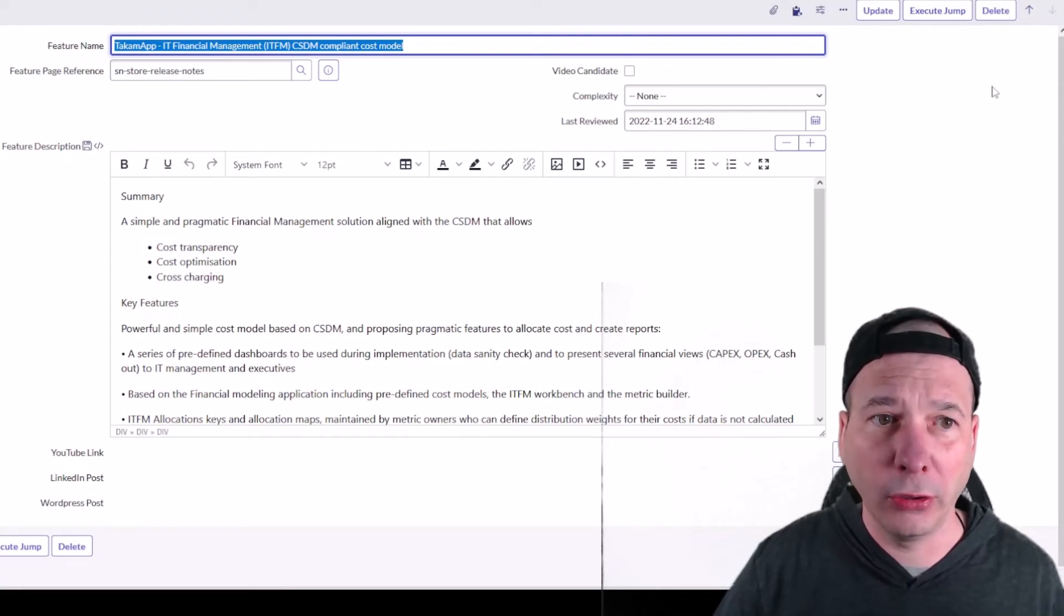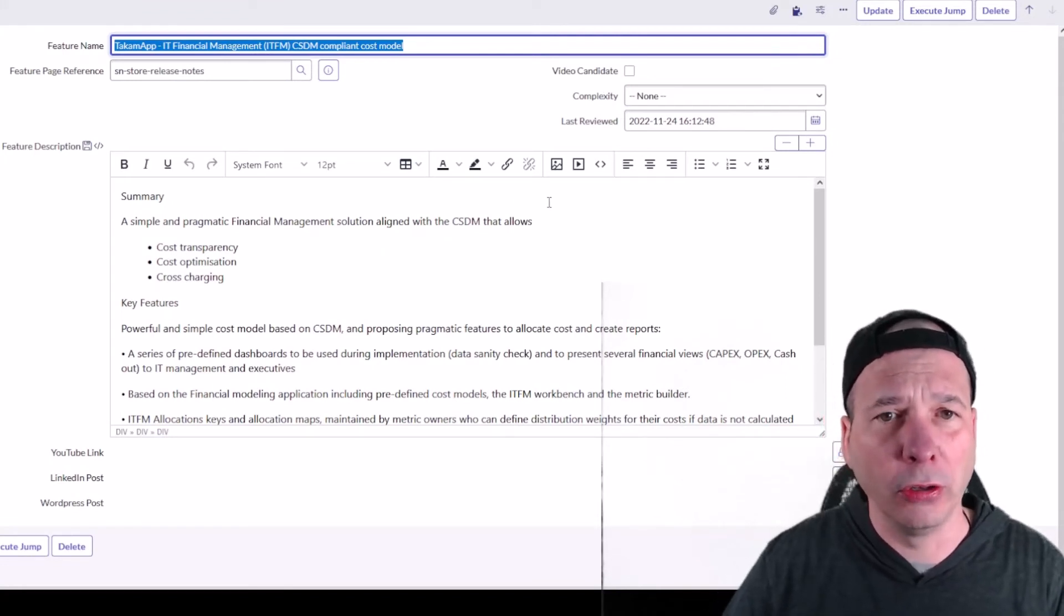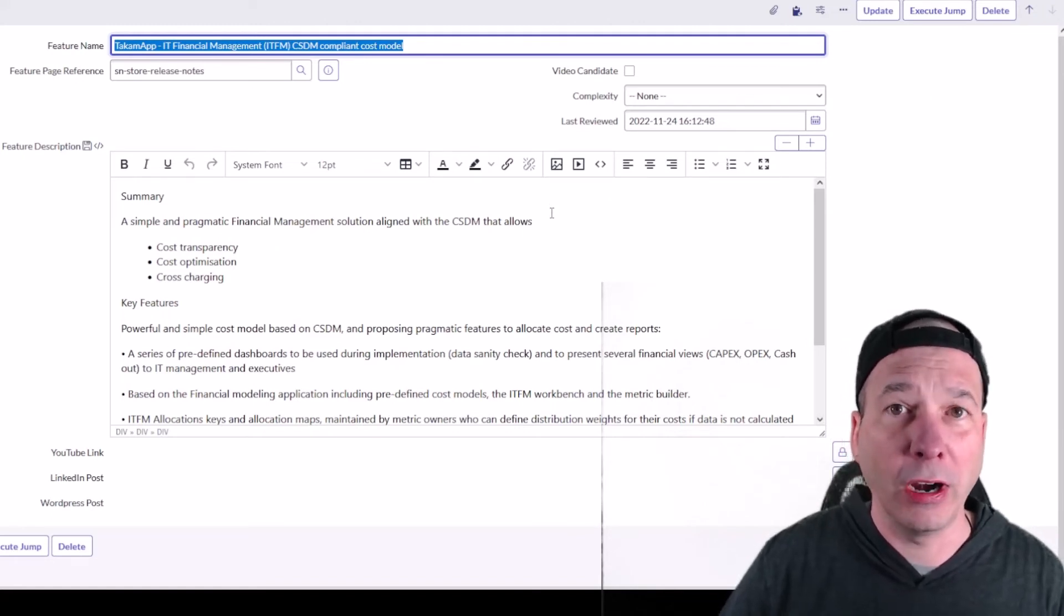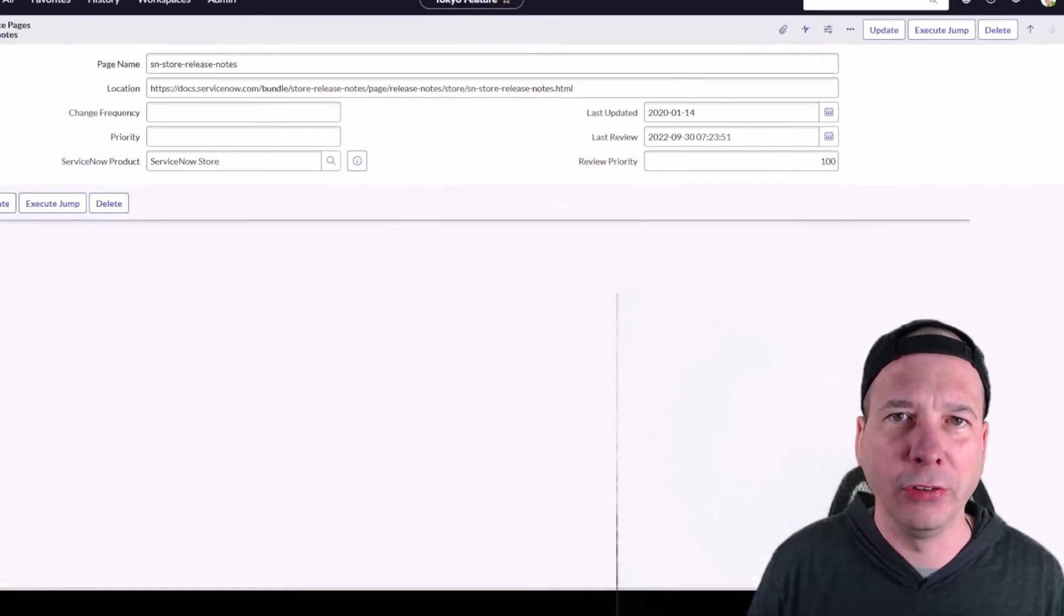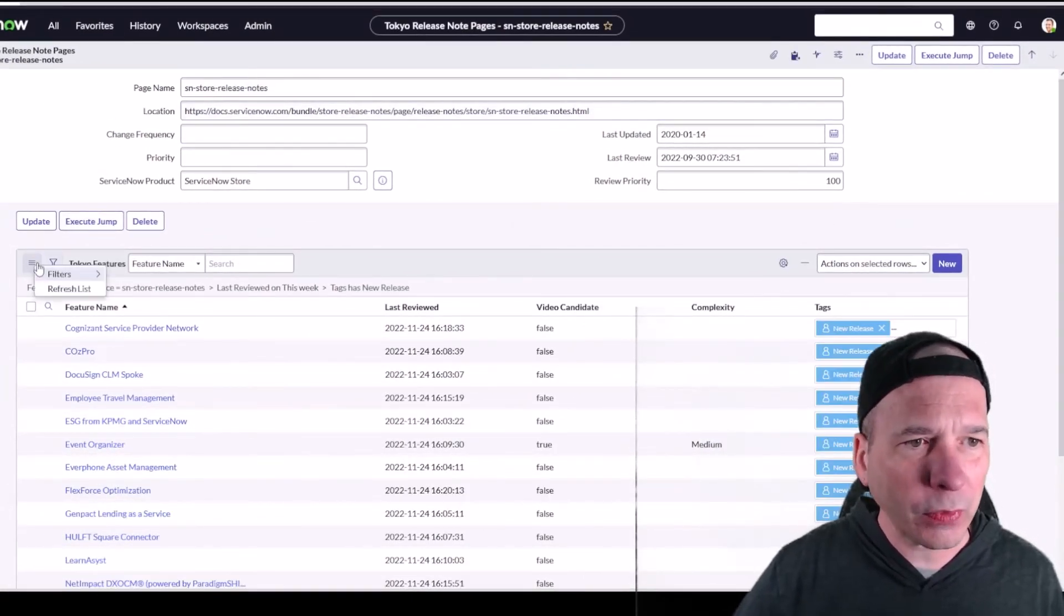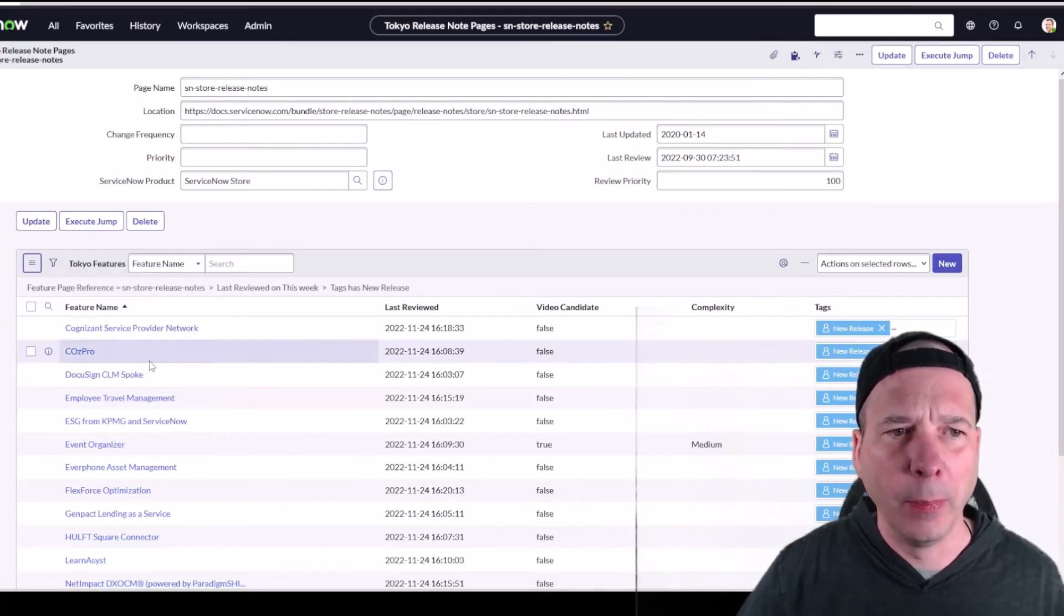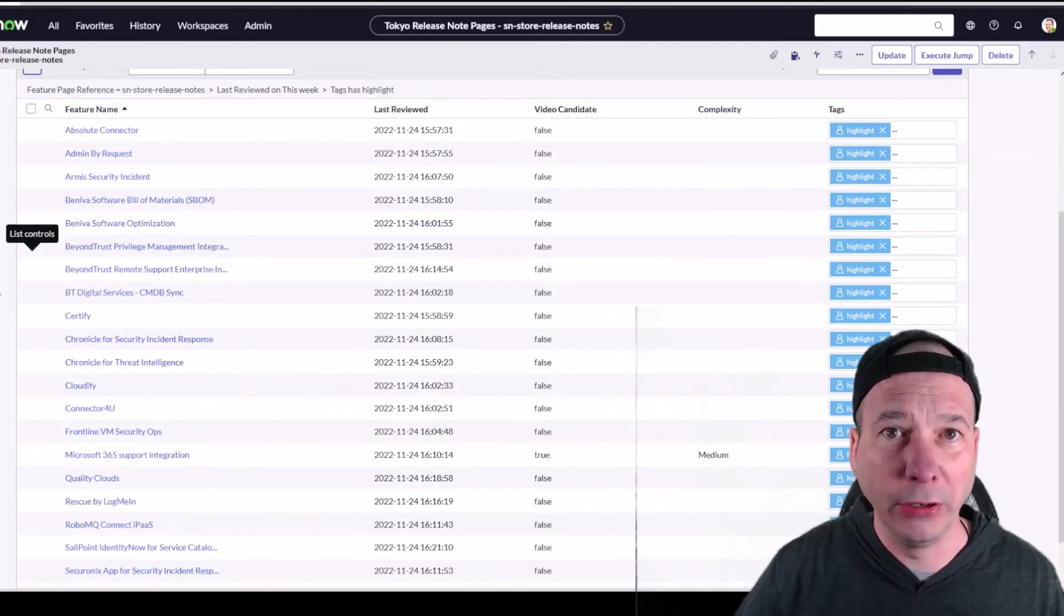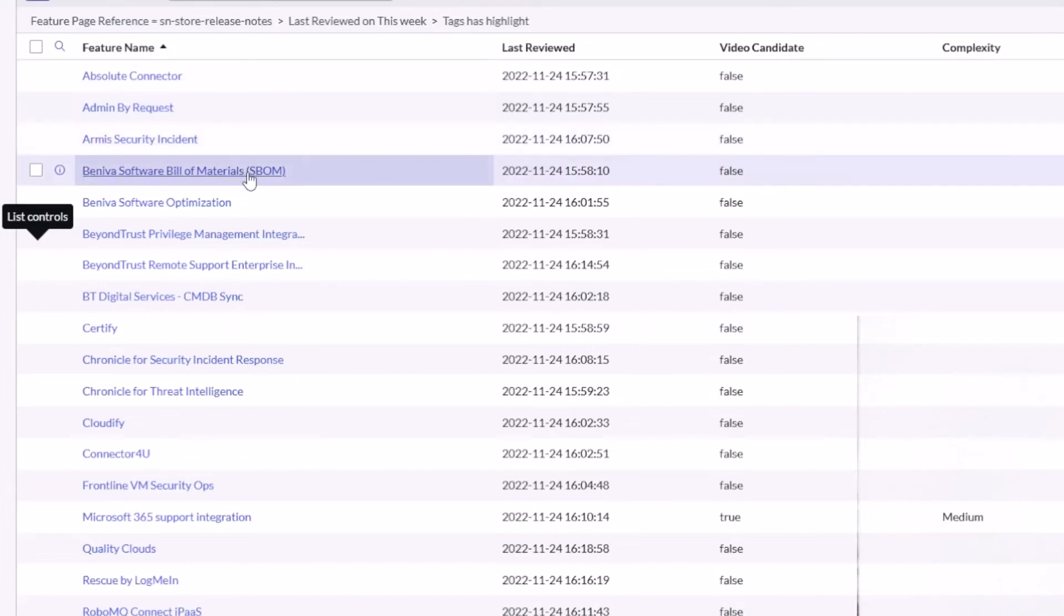Interesting new applications. That's two weeks worth of new applications there for you. Let's hop over to the highlights. I'm not going to jump into these like I normally would because there's 33 of them. We'll be here a while if I do that. But let's take a look: Absolute Connector, Admin by Request, Armis Security Incident, Beneath Software Bill of Materials, Beneath Software Optimization.